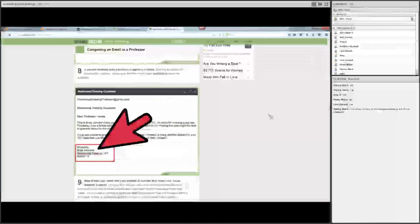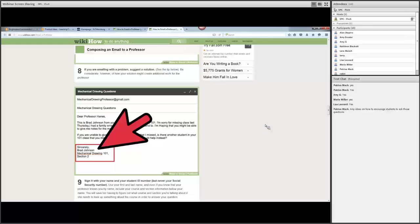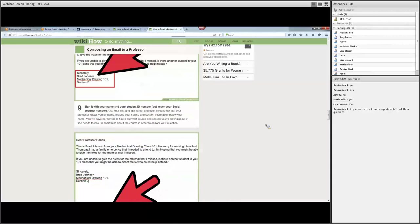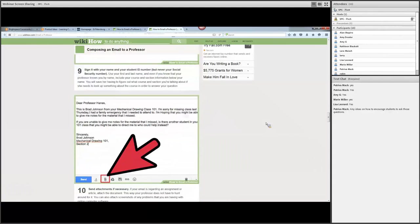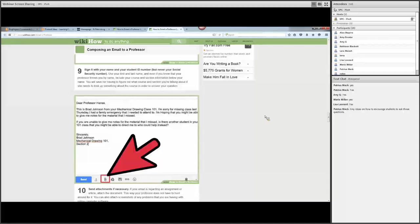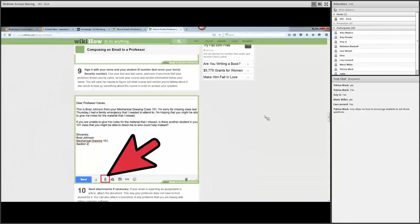If you're emailing with a problem, suggest a solution. What I'm hoping is that we can resolve this by—that way, you don't have to go back and forth on what is expected or what the solution is desired. Sign it with your name and your student ID. In some cases, especially if it's a problem that has to be kind of hunted down, make sure you identify clearly.